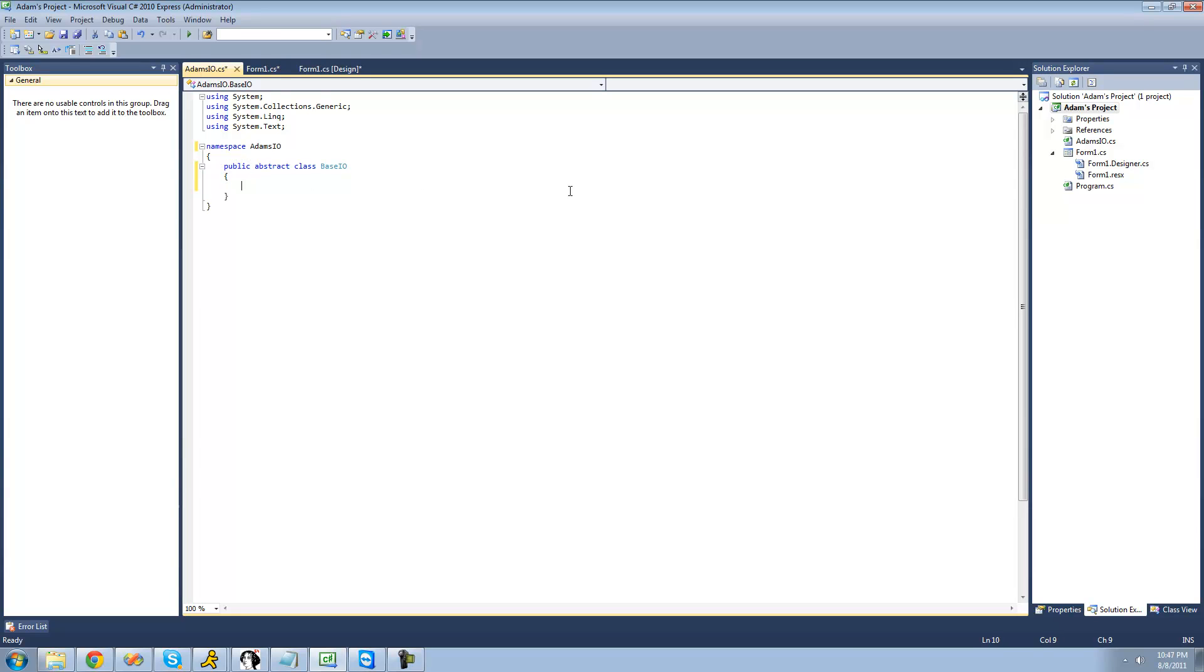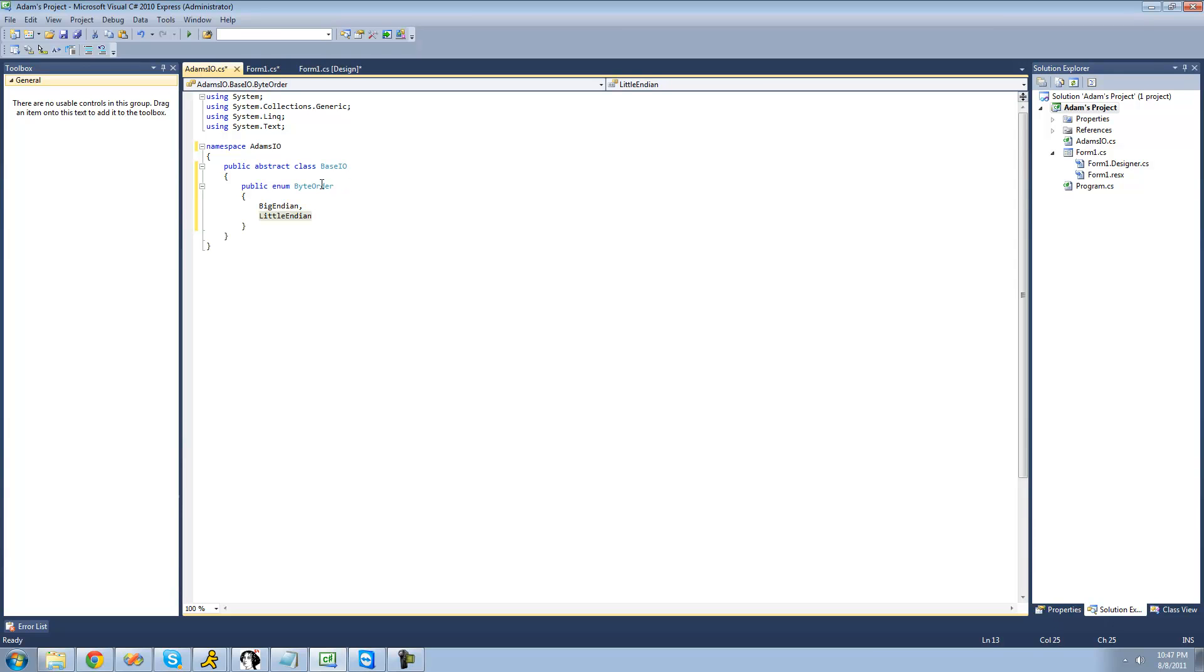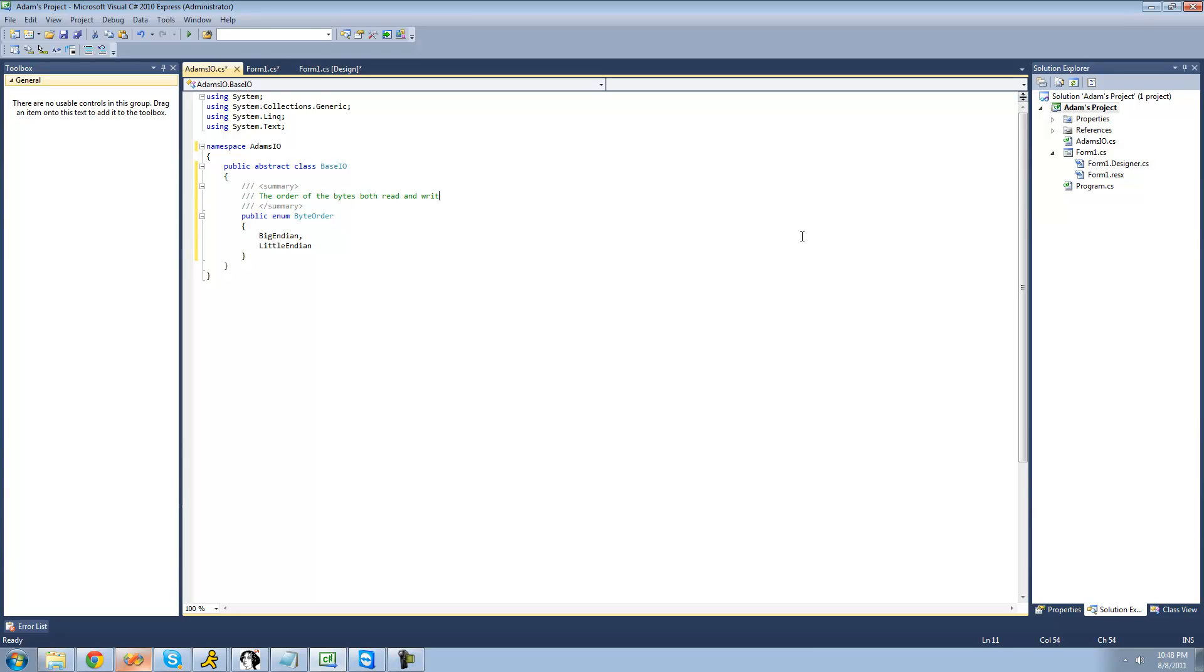Alright, so inside of this class right here, we're just going to want to have an enumeration that's going to hold the byte order, so you'll be able to choose from Big Endian byte order or Little Endian byte order. So we're going to make this enumeration public, so we're going to say public enum ByteOrder, and I'm going to have two things in here: BigEndian byte order or LittleEndian byte order. And we're just going to want to give a quick summary of what the byte order is, so I'm just going to say the order of the bytes both read and written.